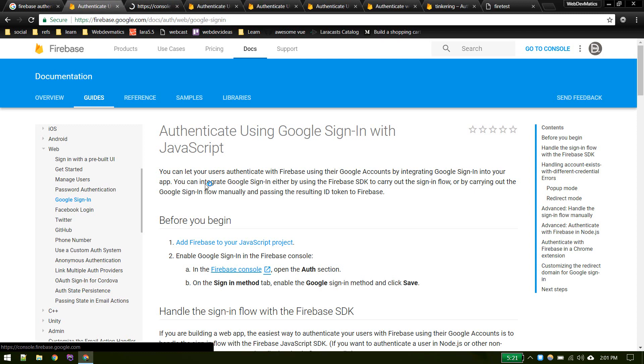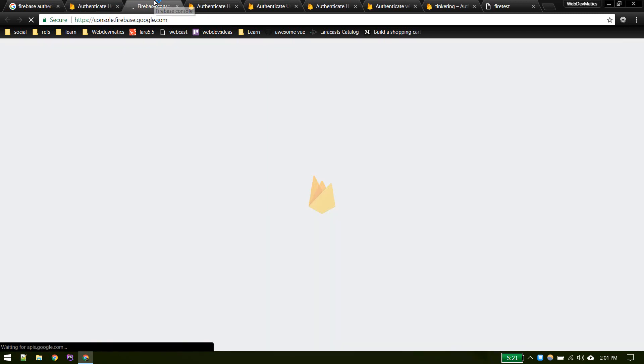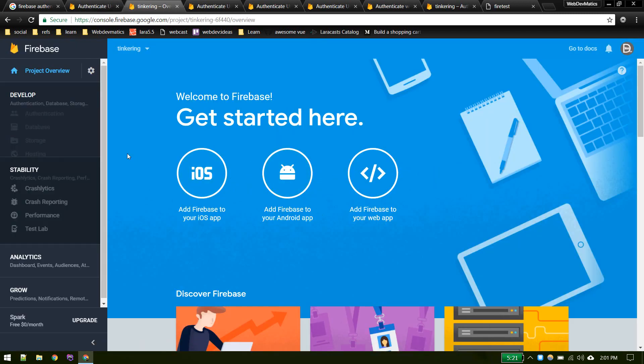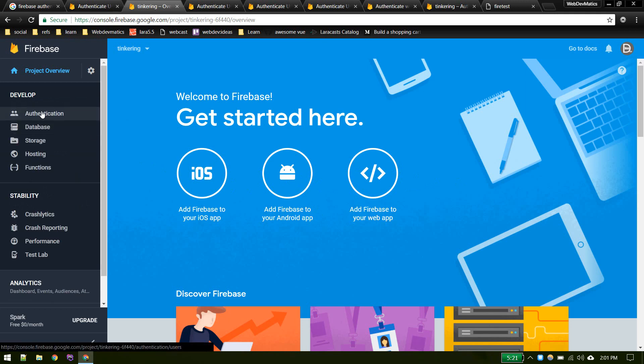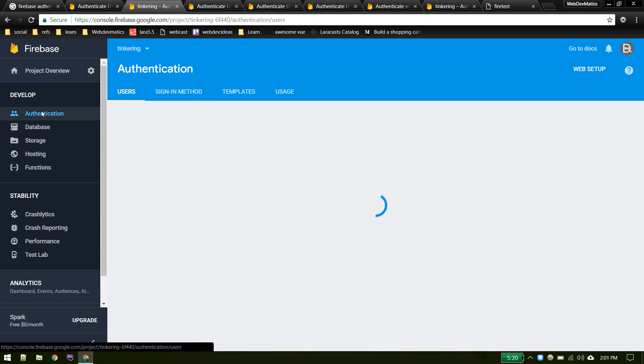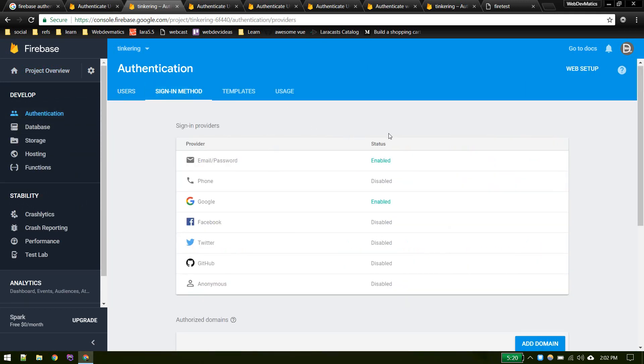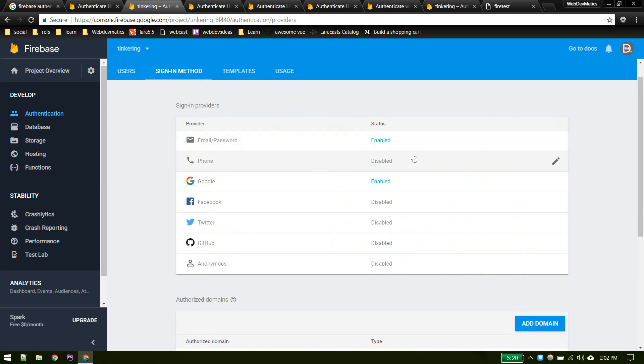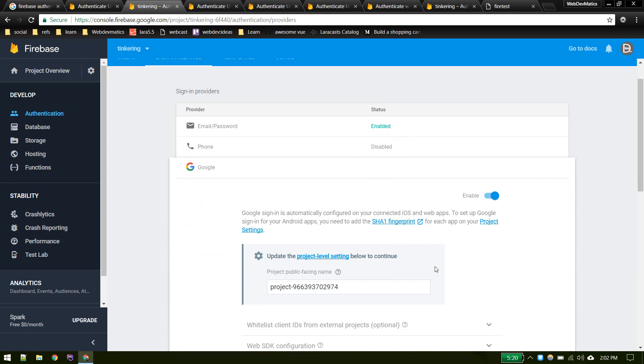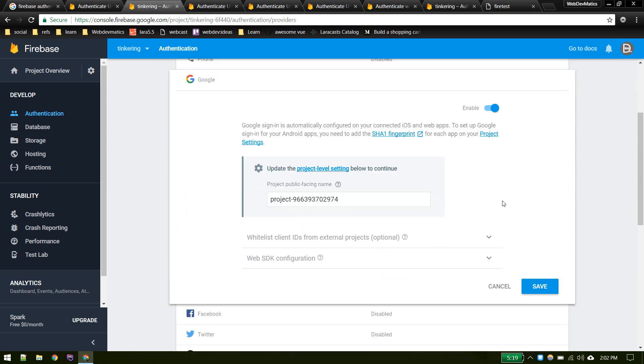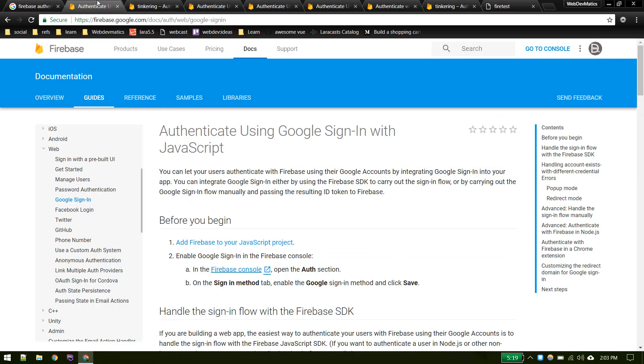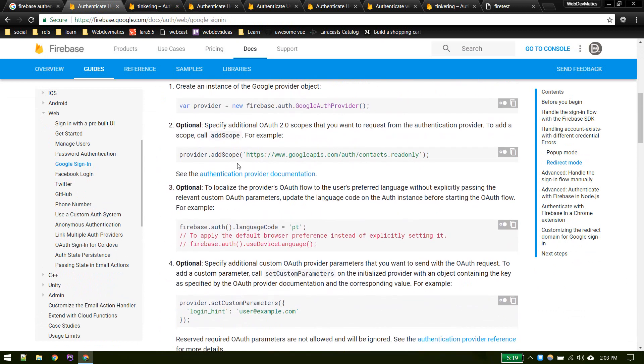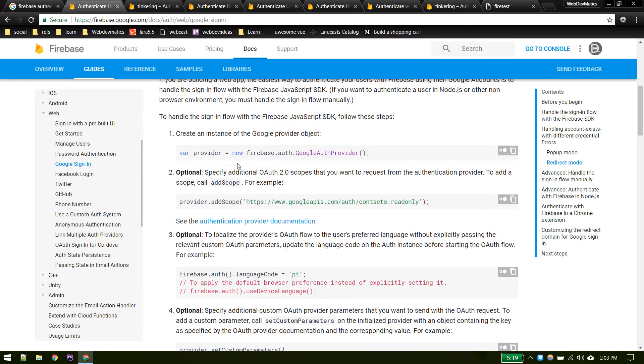If you go to console and select your project and then inside authentication sign-in method, make sure your Google provider is enabled. You can enable it from here. Make sure it is enabled and save it. Now we are ready to sign in with Google.